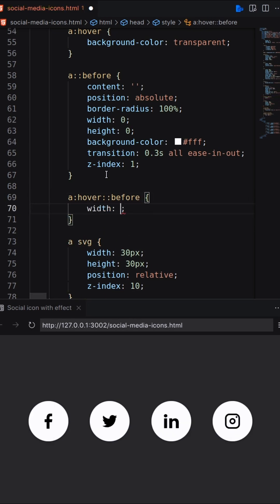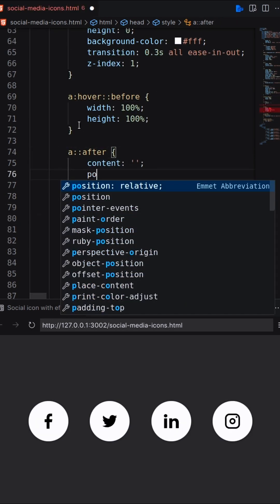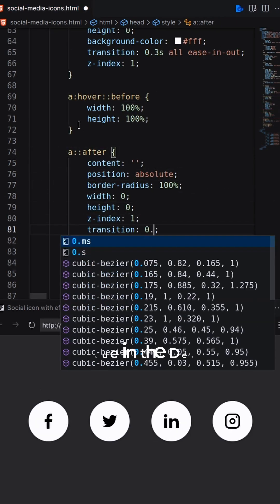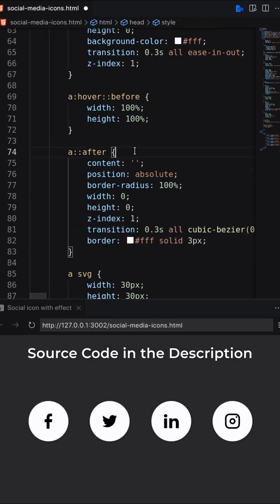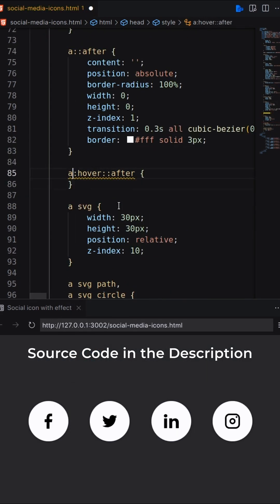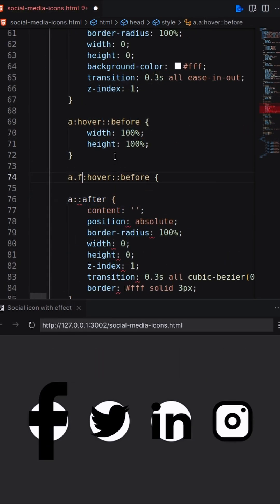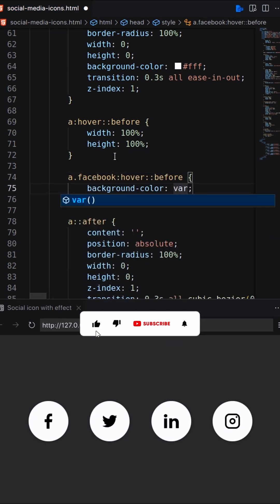On hover, the before pseudo-element height will be 100%. Similarly, set the after pseudo-element but there will be only a border. Finally, change the background color of each before pseudo-element.